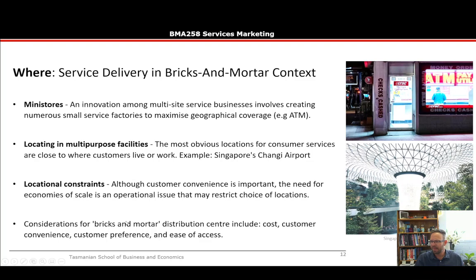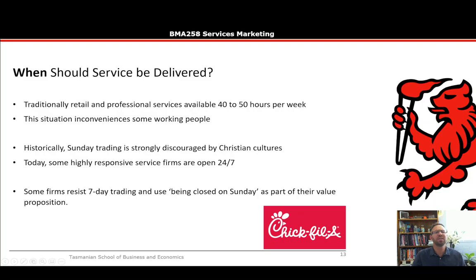Customer convenience cannot be emphasized enough. People often choose locations that suit themselves — but you need to choose locations that suit your customers. Customer preference and ease of access are critical considerations.